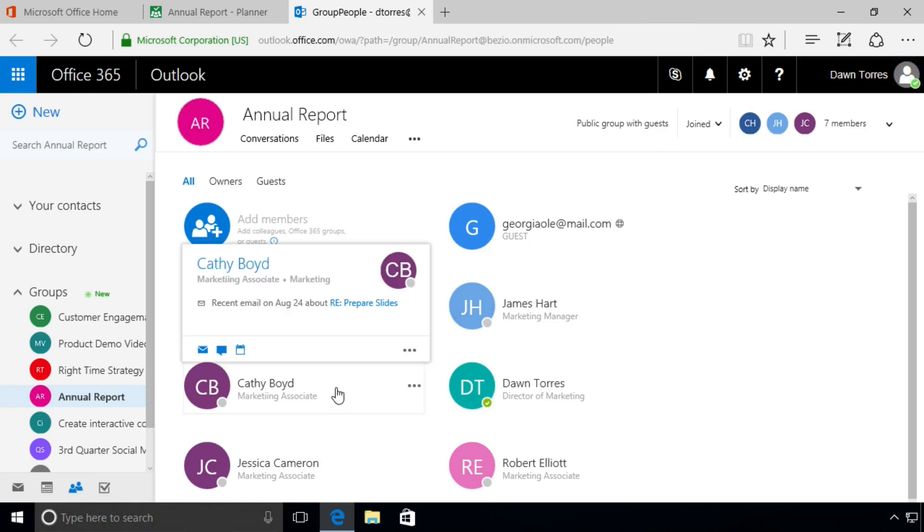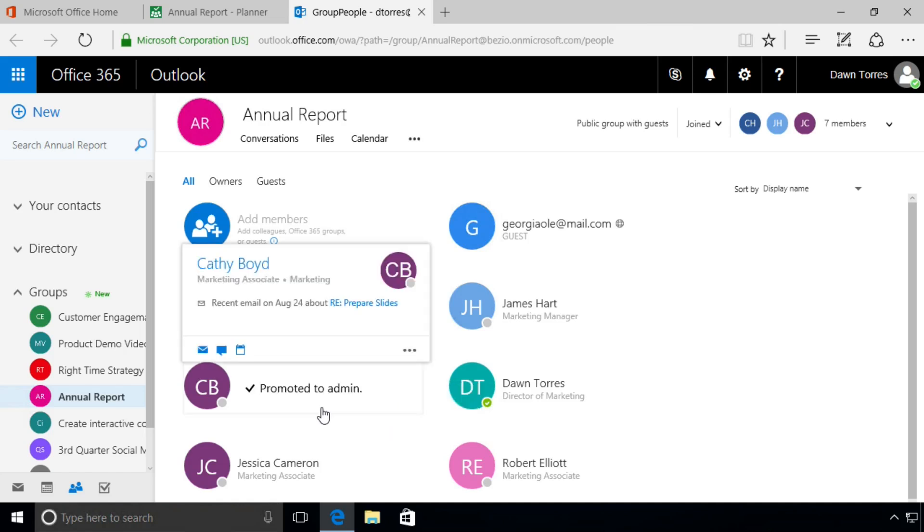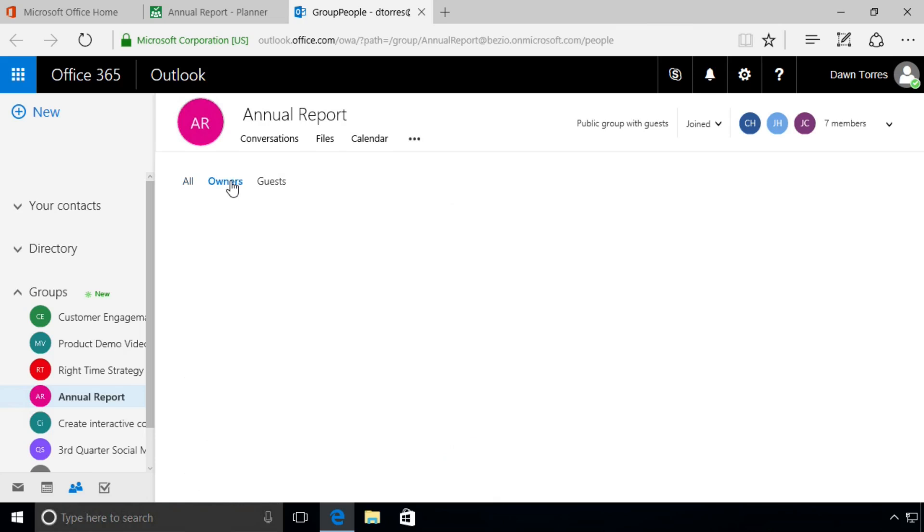She's going to select Kathy Boyd, and if we right-click next to her name there, you'll see it says Make Owner. We see that Kathy has been promoted to admin, and when we go to the Owners tab now, we have two owners: Don Torres and Kathy Boyd.